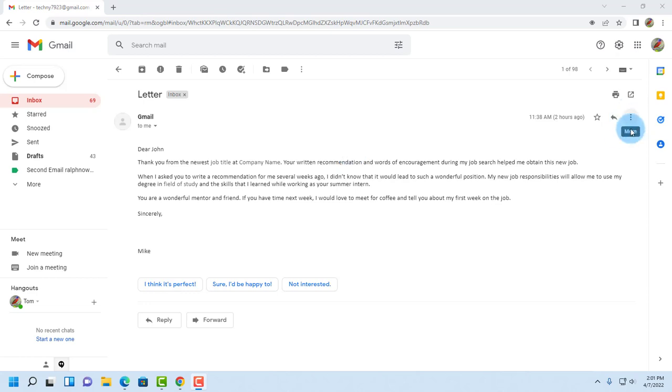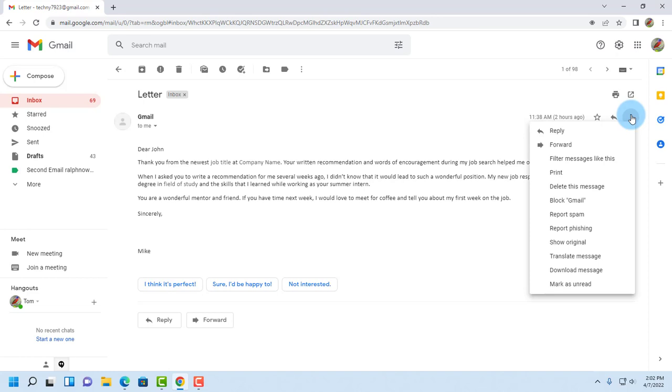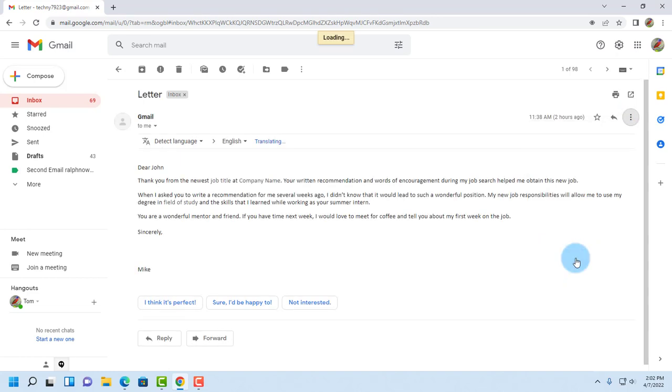On the right side there are three dots. Click on that, scroll down, and click on translate message.